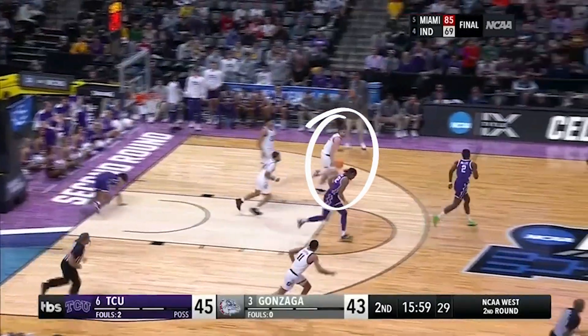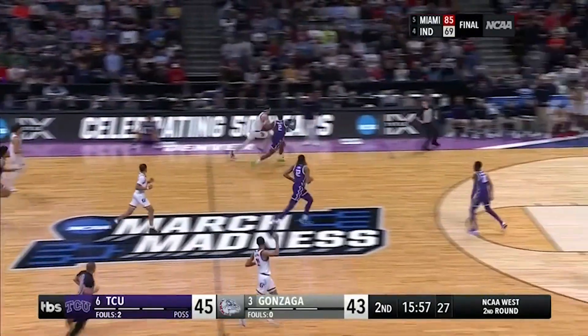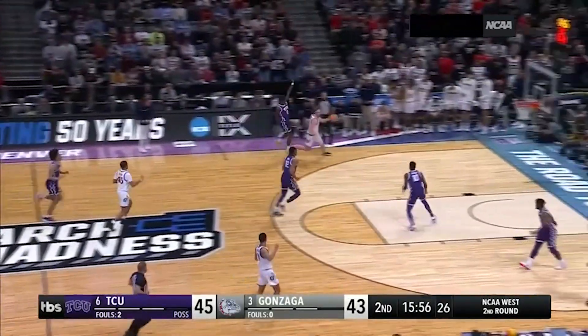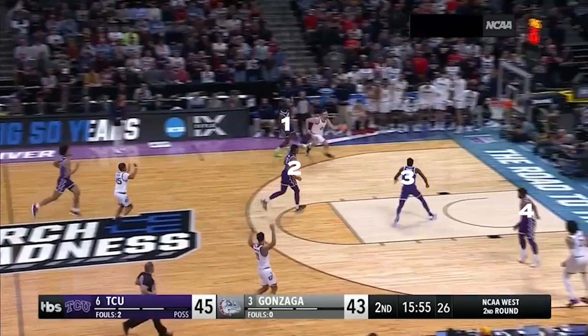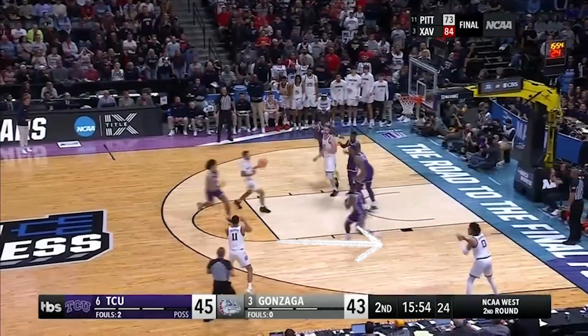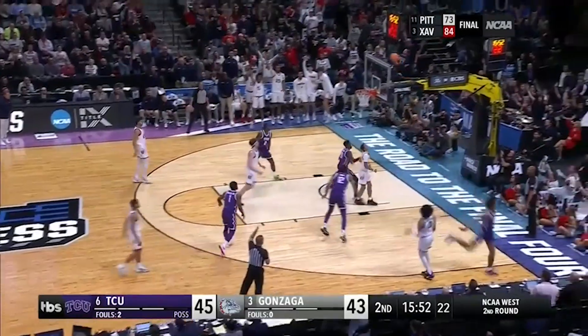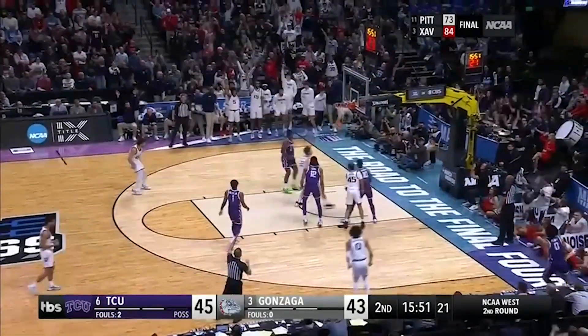After securing the rebound, Drew pushes the ball in transition and draws four defenders before passing the ball to the weak side wing. With the defense scrambling, Nolan does a great job making the extra pass as Julian knocks down the three.